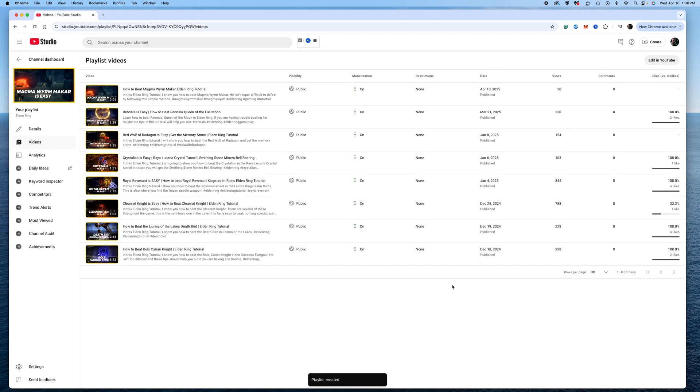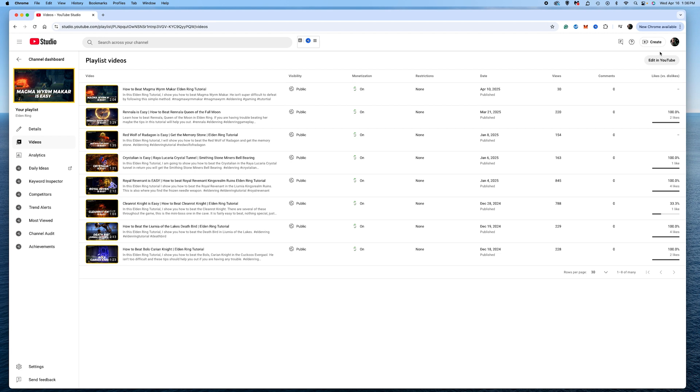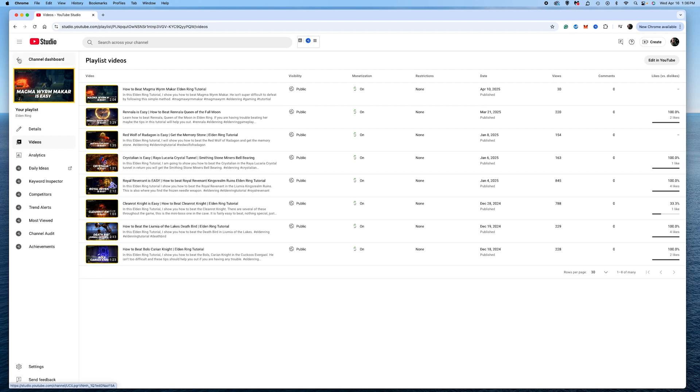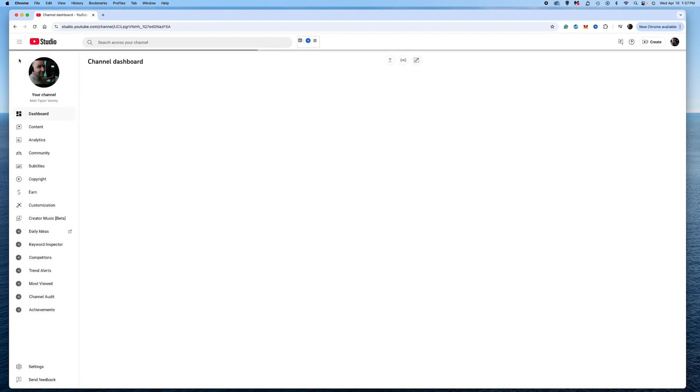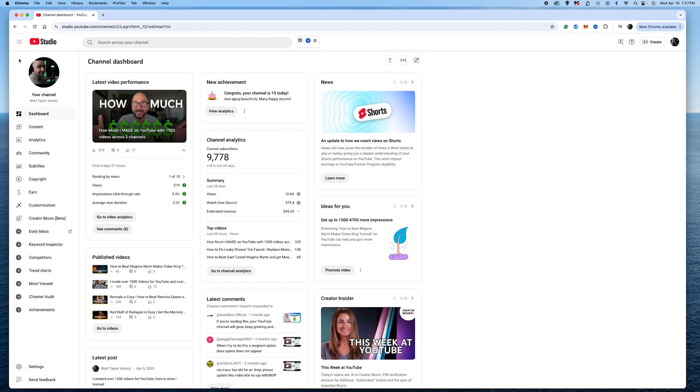Now here is your playlist, and now I'm going to go back to my dashboard here. Now, to get this playlist to show up on my home page,